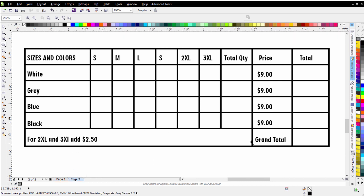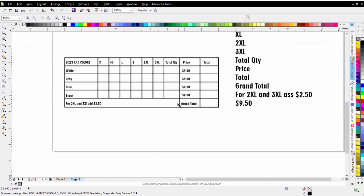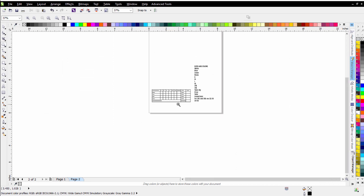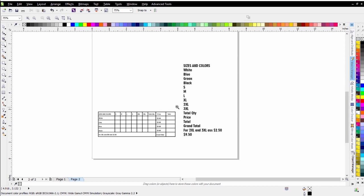Here on page two, I have the same table set up without the rest of the order form included just so we can take a look at this. Now what I'll typically do is take the artistic text tool, and the first thing I'll do is type out all of the different options that are going to be available in the custom order form.